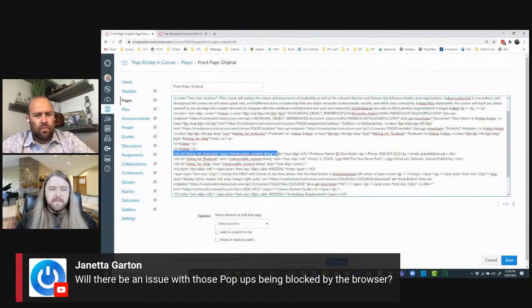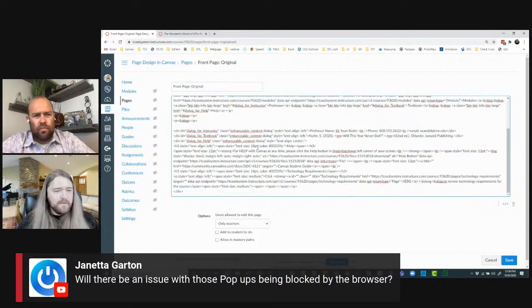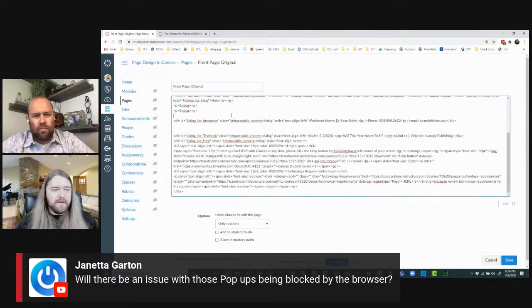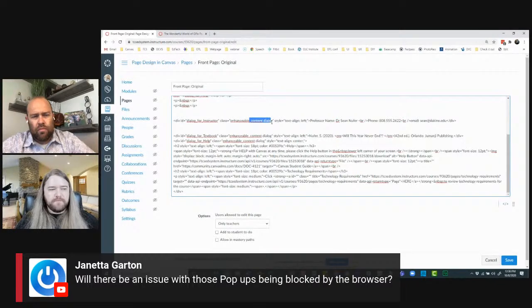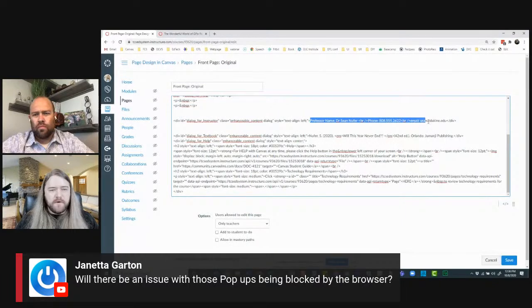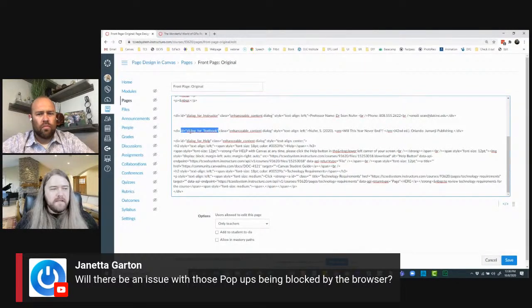These are actually CSS buttons and they're part of the Canvas style guide, so they're in the Canvas external CSS and I'm just referencing them. Essentially I have a div with an ID — 'dialog_for_instructor' — and a class given by Canvas: 'enhanceable_content dialog.' Then I have my text content, such as a name, phone number, and email. I can create the ID whatever I want.